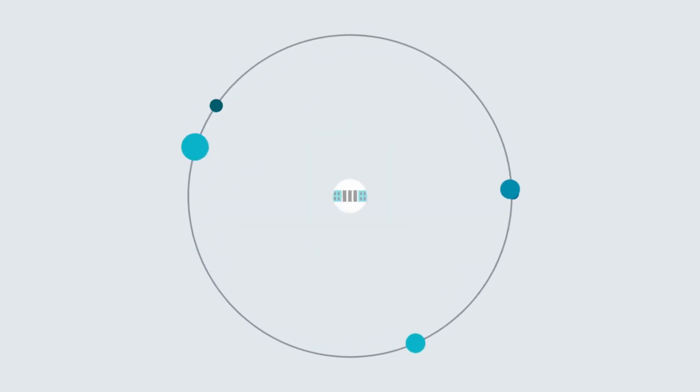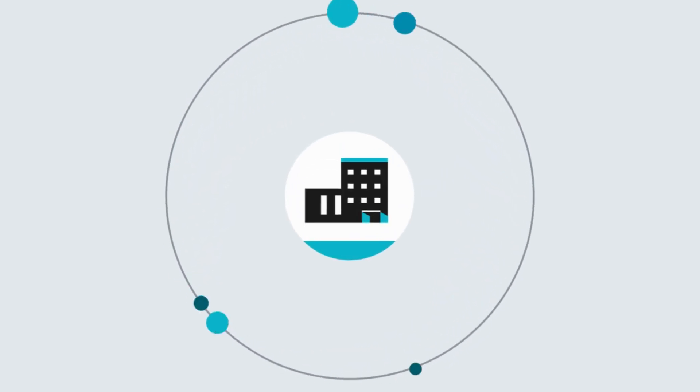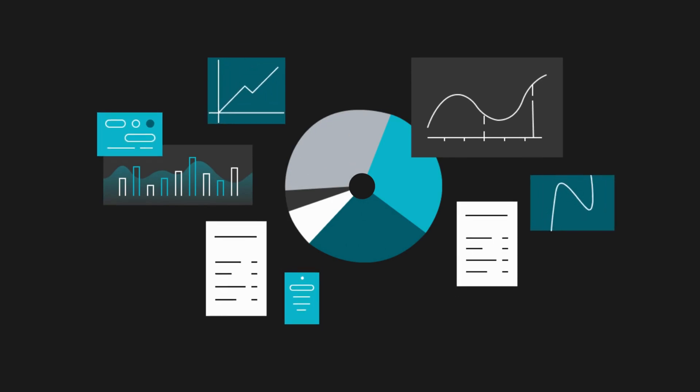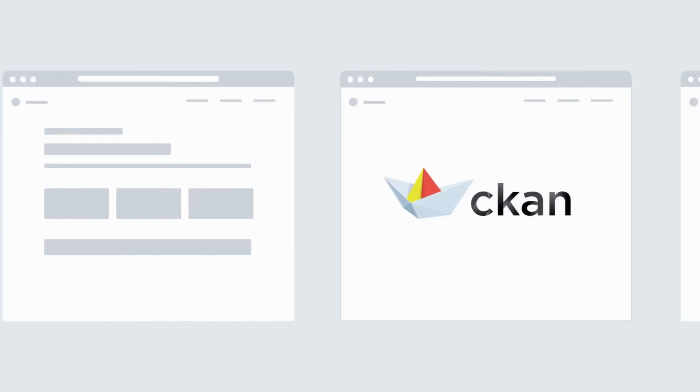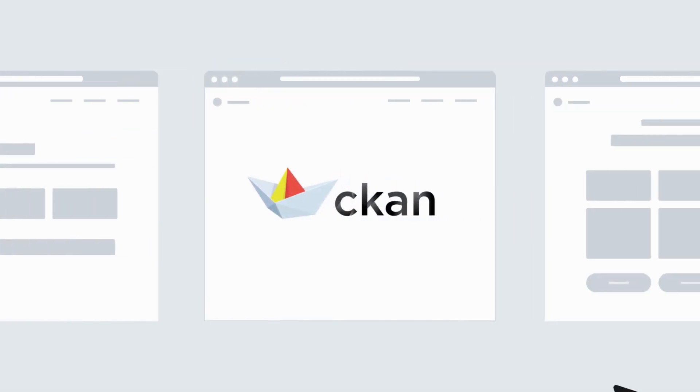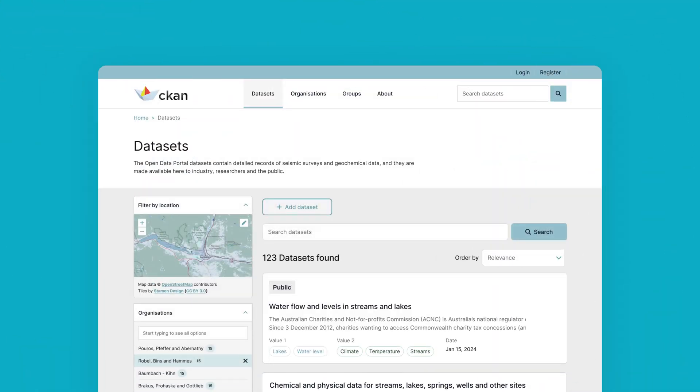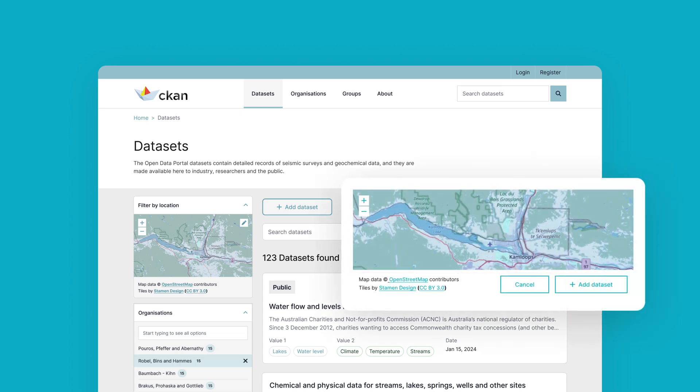Governments at all levels, research institutions, and large organizations are collecting more data than ever before. A CKAN-based internal data management platform is designed to gather, store, and share data effectively and securely.